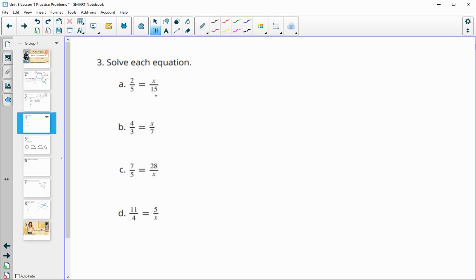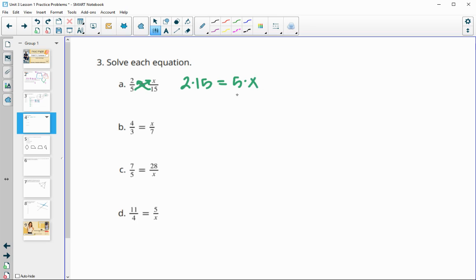Number three has us solving proportions using cross multiplication. For the first one, two times 15 equals 30, and five times X on the other side, giving 30 equals 5X. Dividing by five gives X equals six.